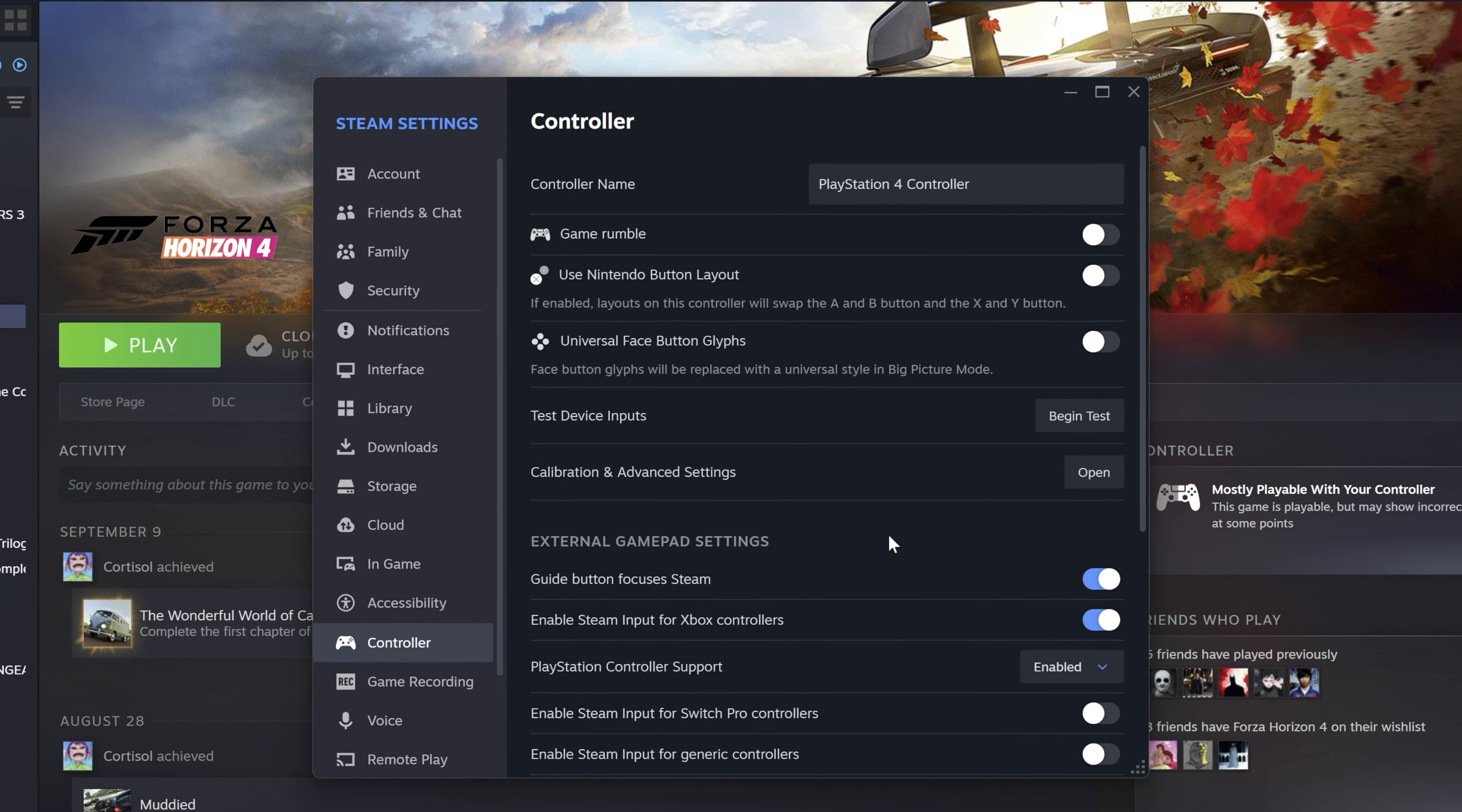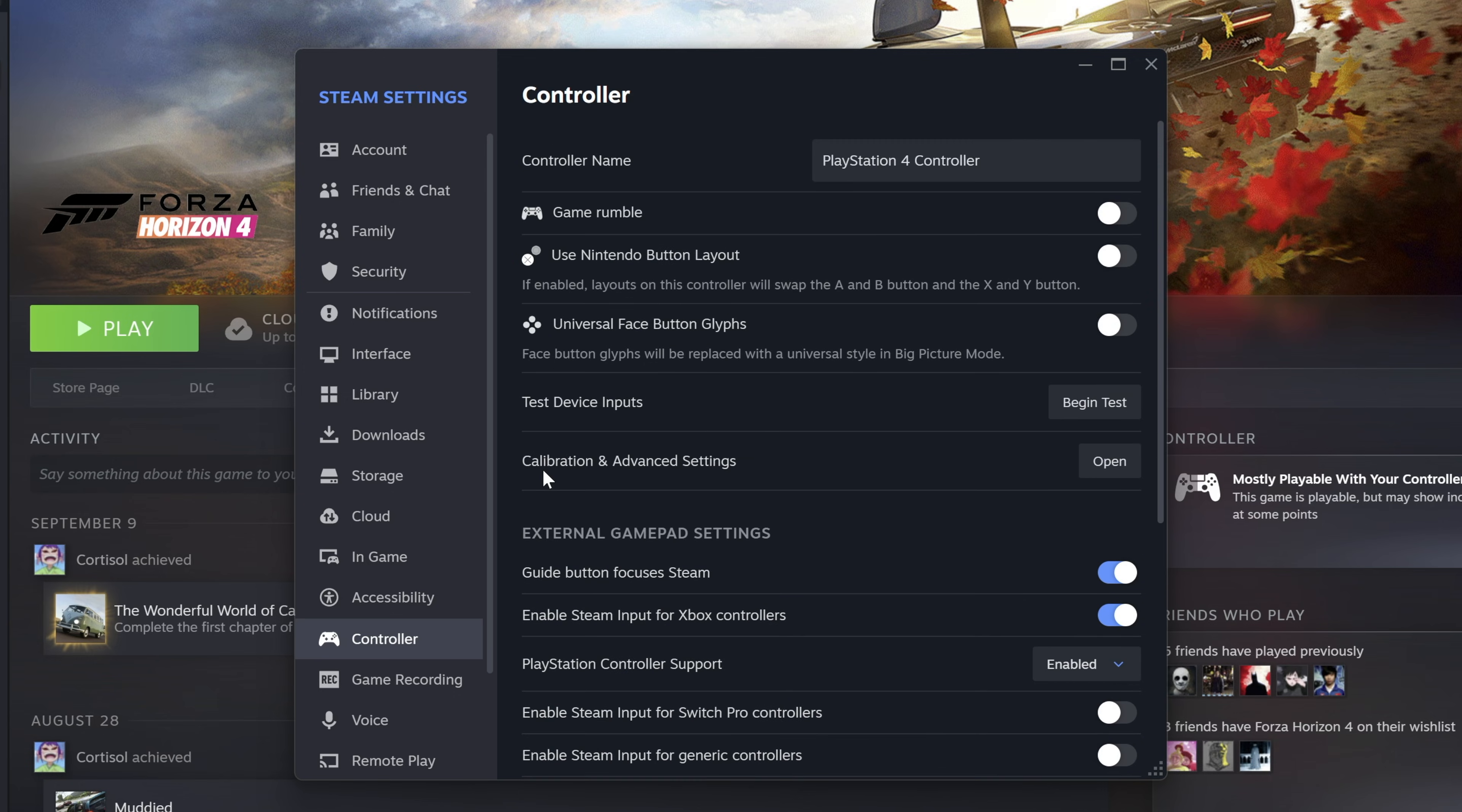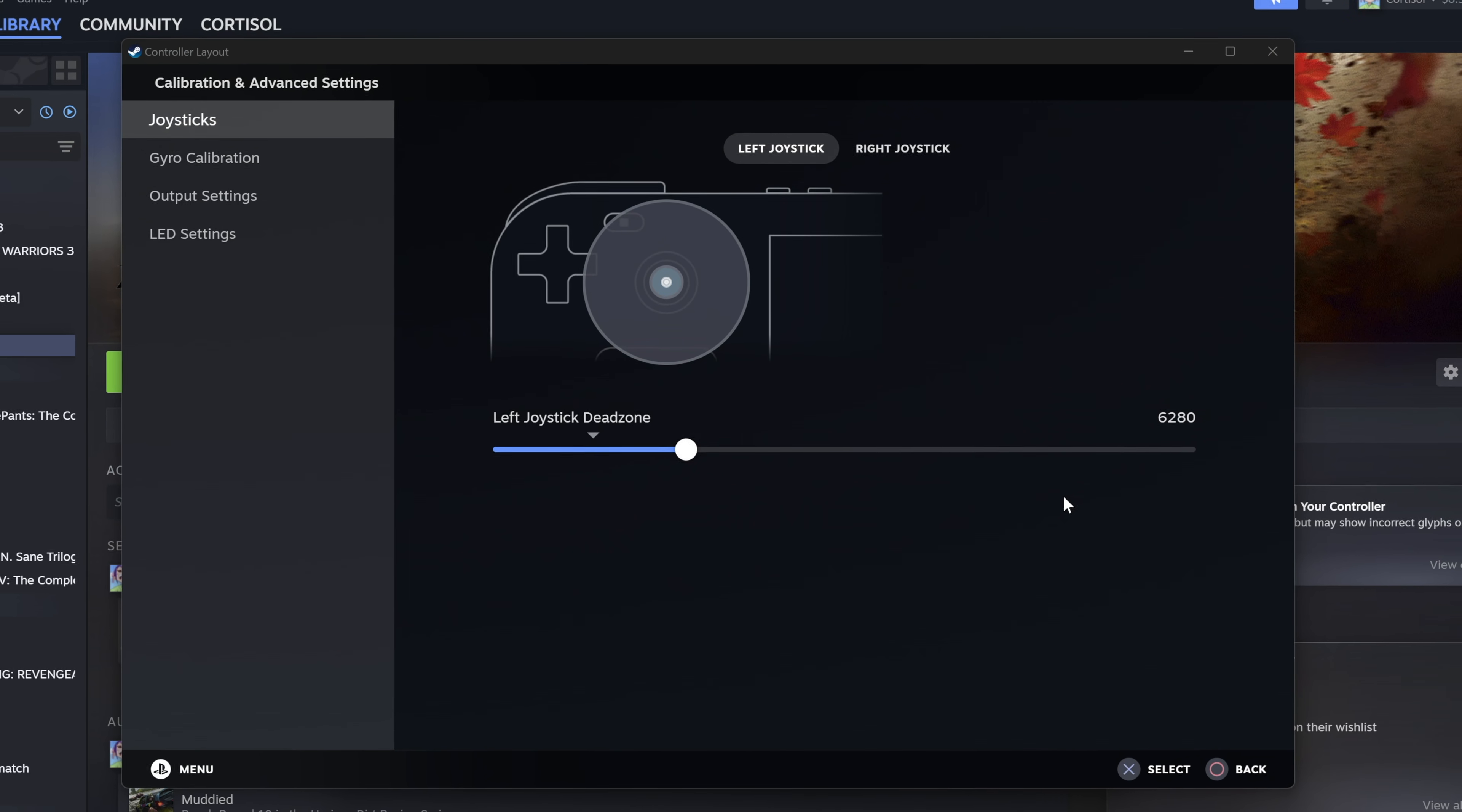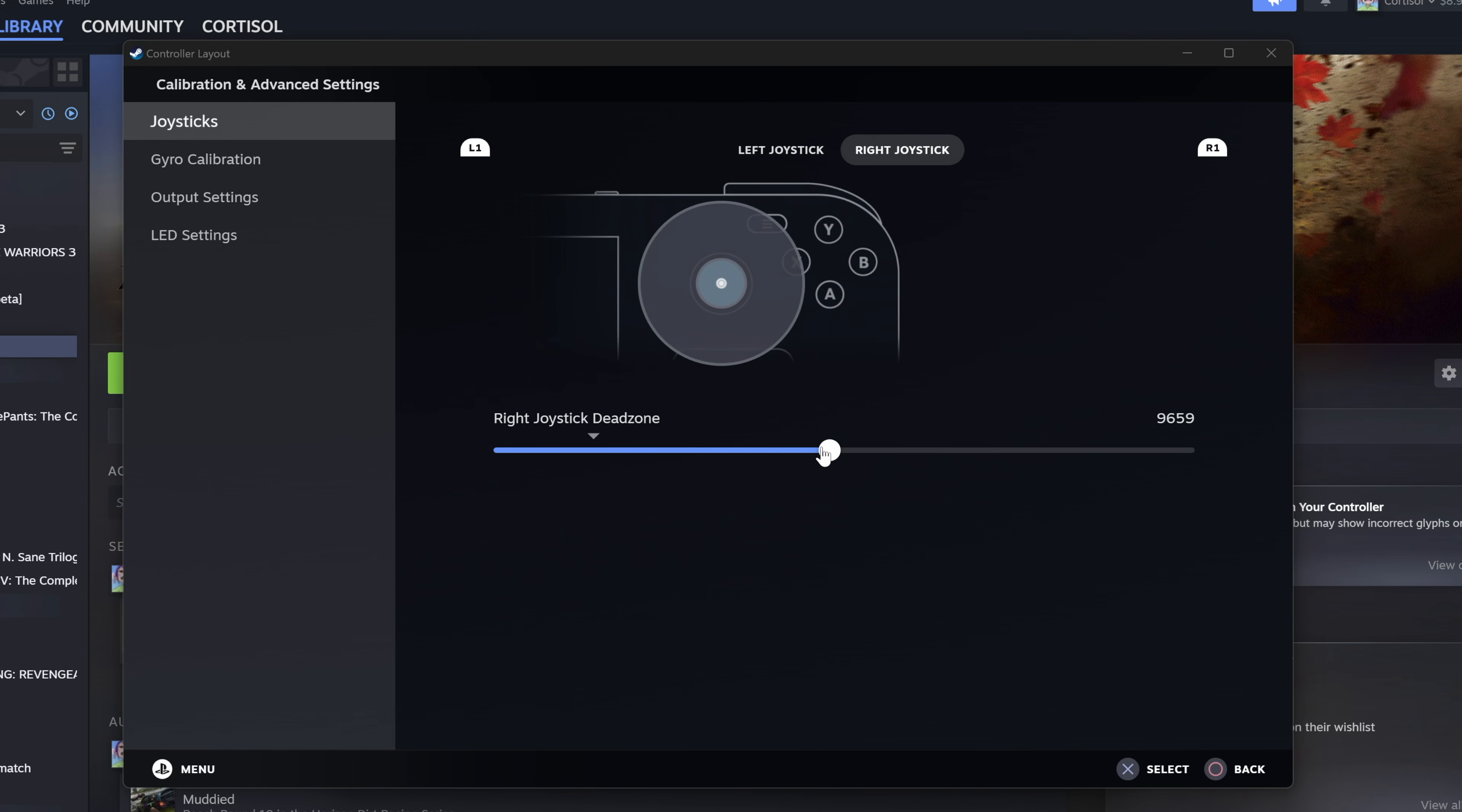If you scroll down, you will see external gamepad settings. It gives you compatibility emulation for your different controllers. So enable the options for whatever controller you have. You can enable Xbox controllers here and PlayStation controllers here. If you scroll up and go to the calibration and advanced settings, you will see that you can calibrate your controller if you experience any kind of joystick drifting by adjusting the dead zones of the right and left joysticks.